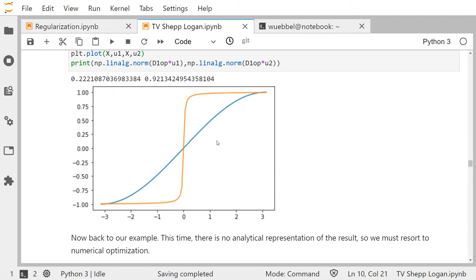But the TV norm of these two functions is completely the same. So TV regularization does not prefer one over the other — it does not prefer continuous functions over functions with discontinuities.